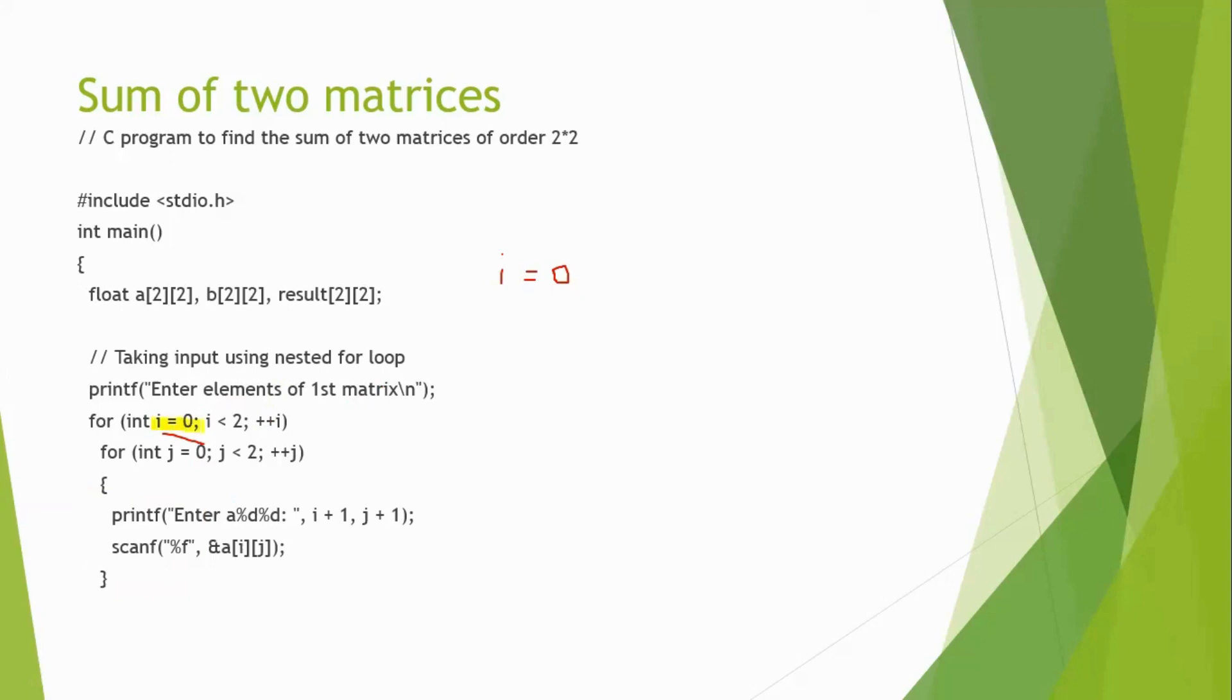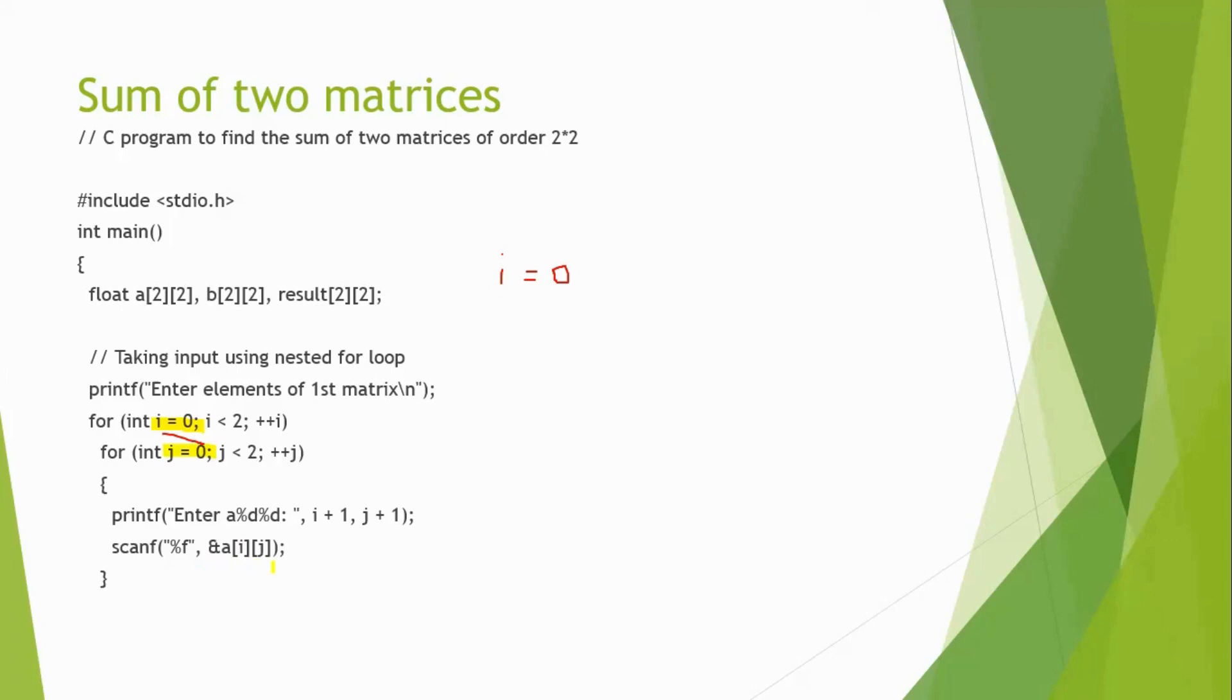Initially, i value is 0 and within the i value is 0, we go into the j value is also 0.